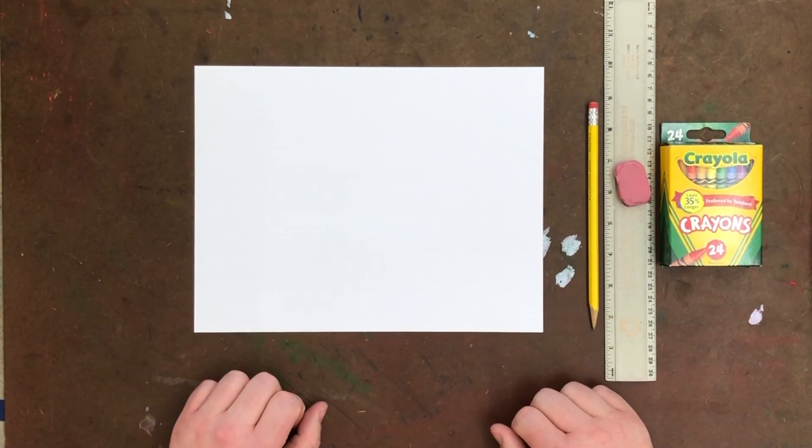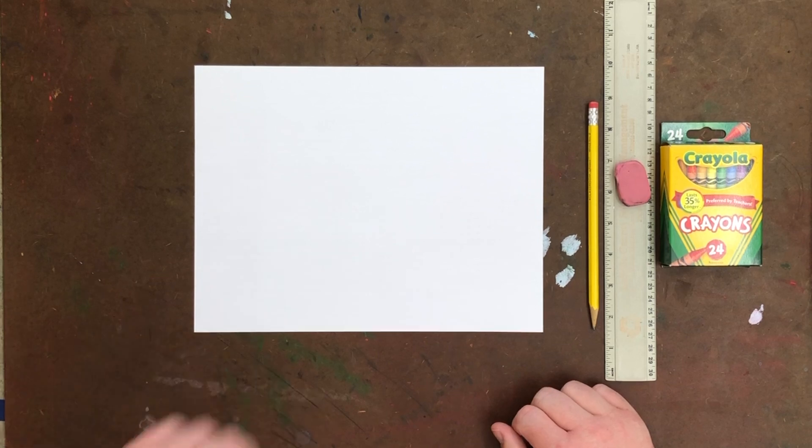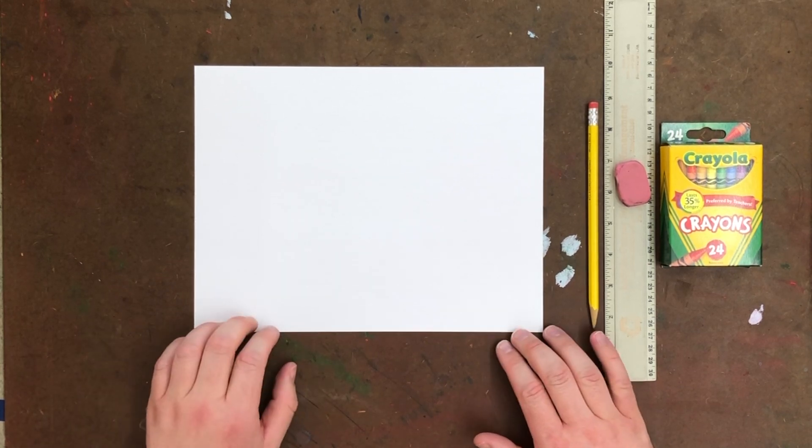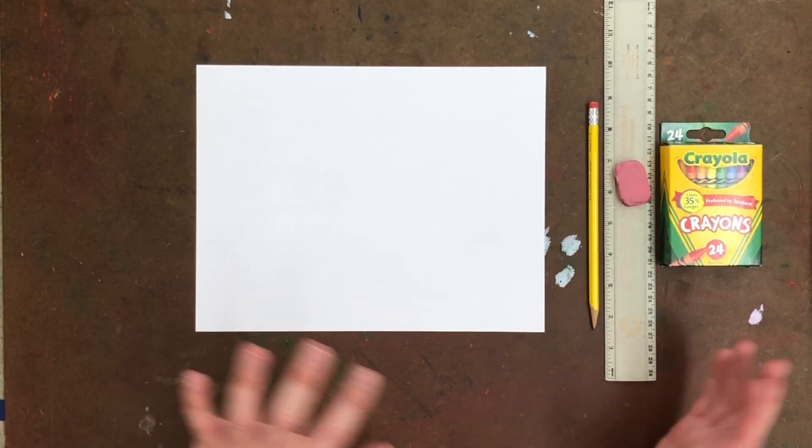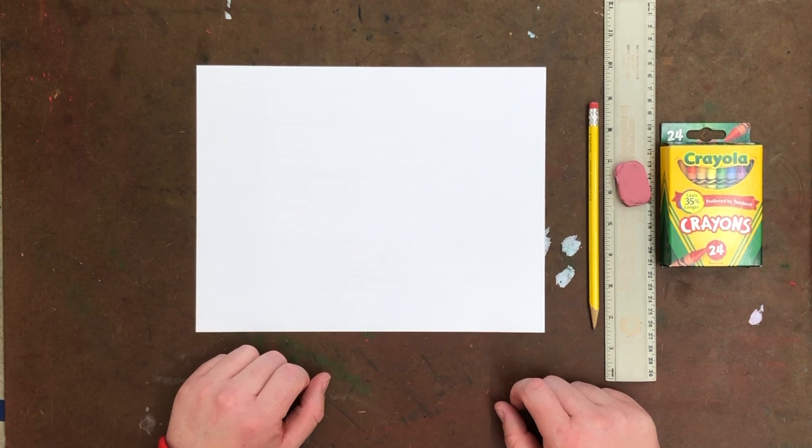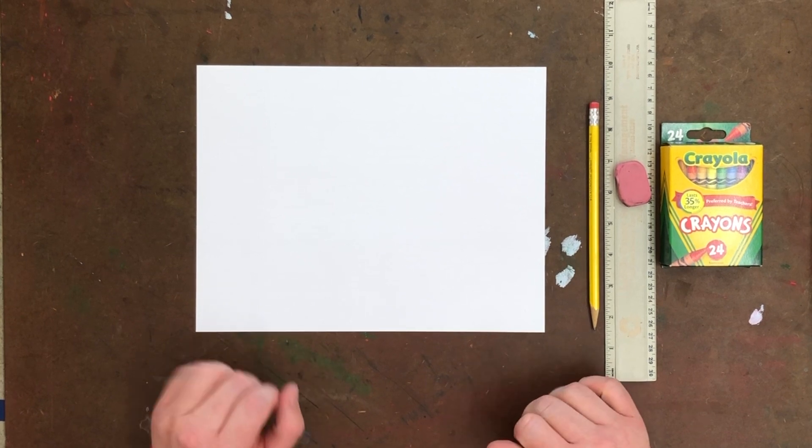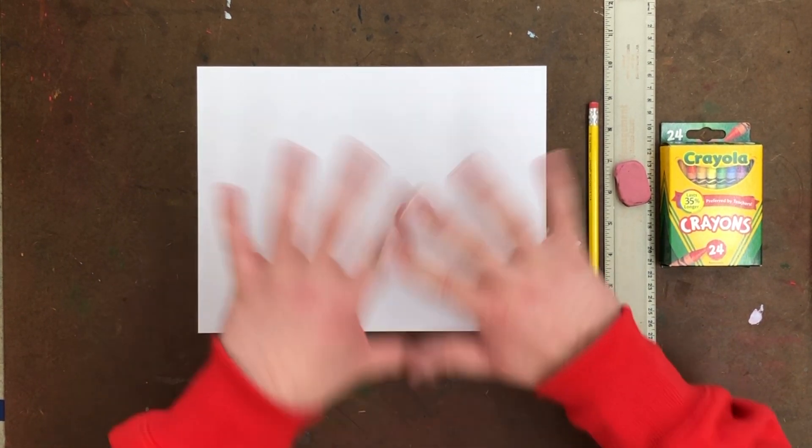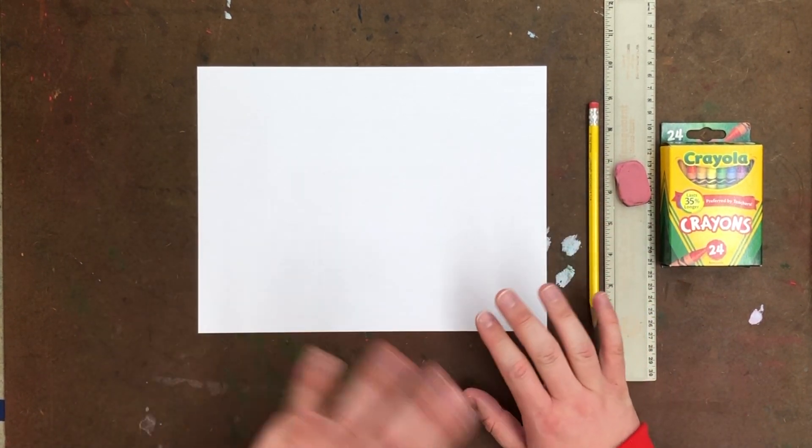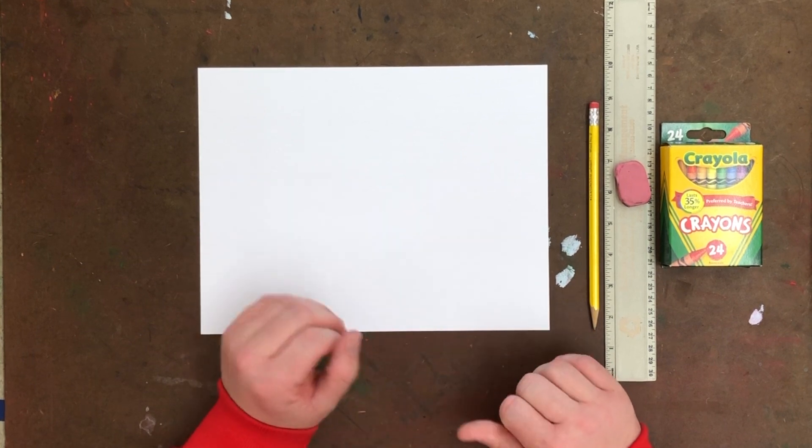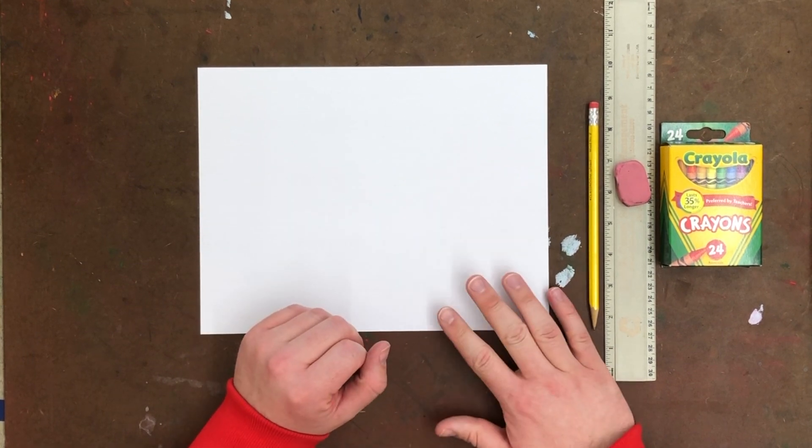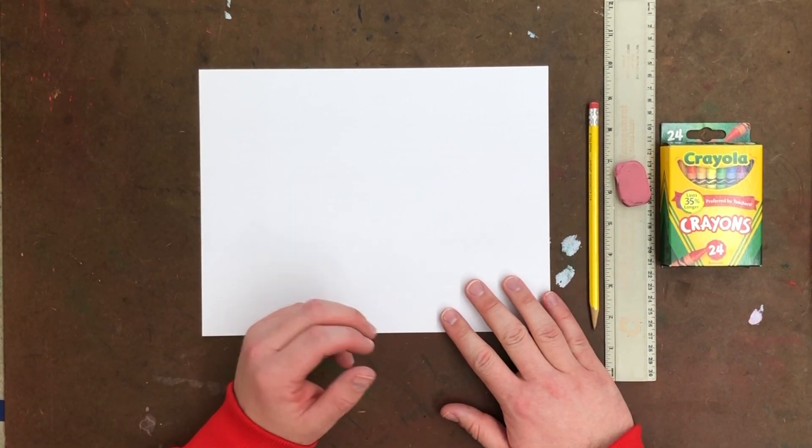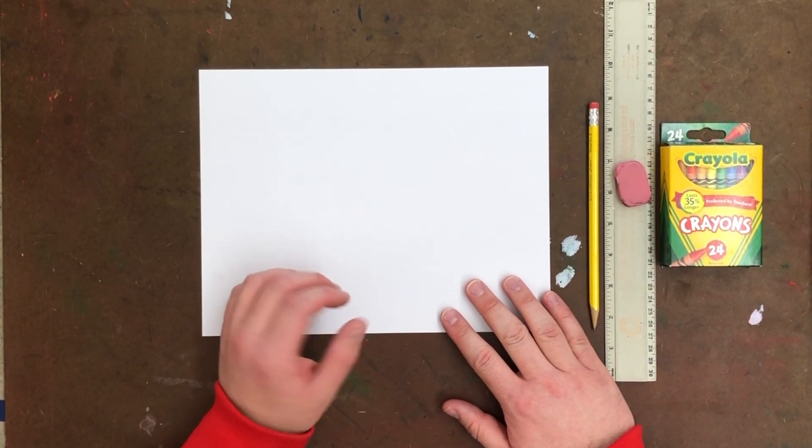Hello, welcome back to art class. Today we are going to be using some information we learned earlier in the year. We are going to create a design and it's not going to be a picture of anything. This is what we can often call a non-objective design.